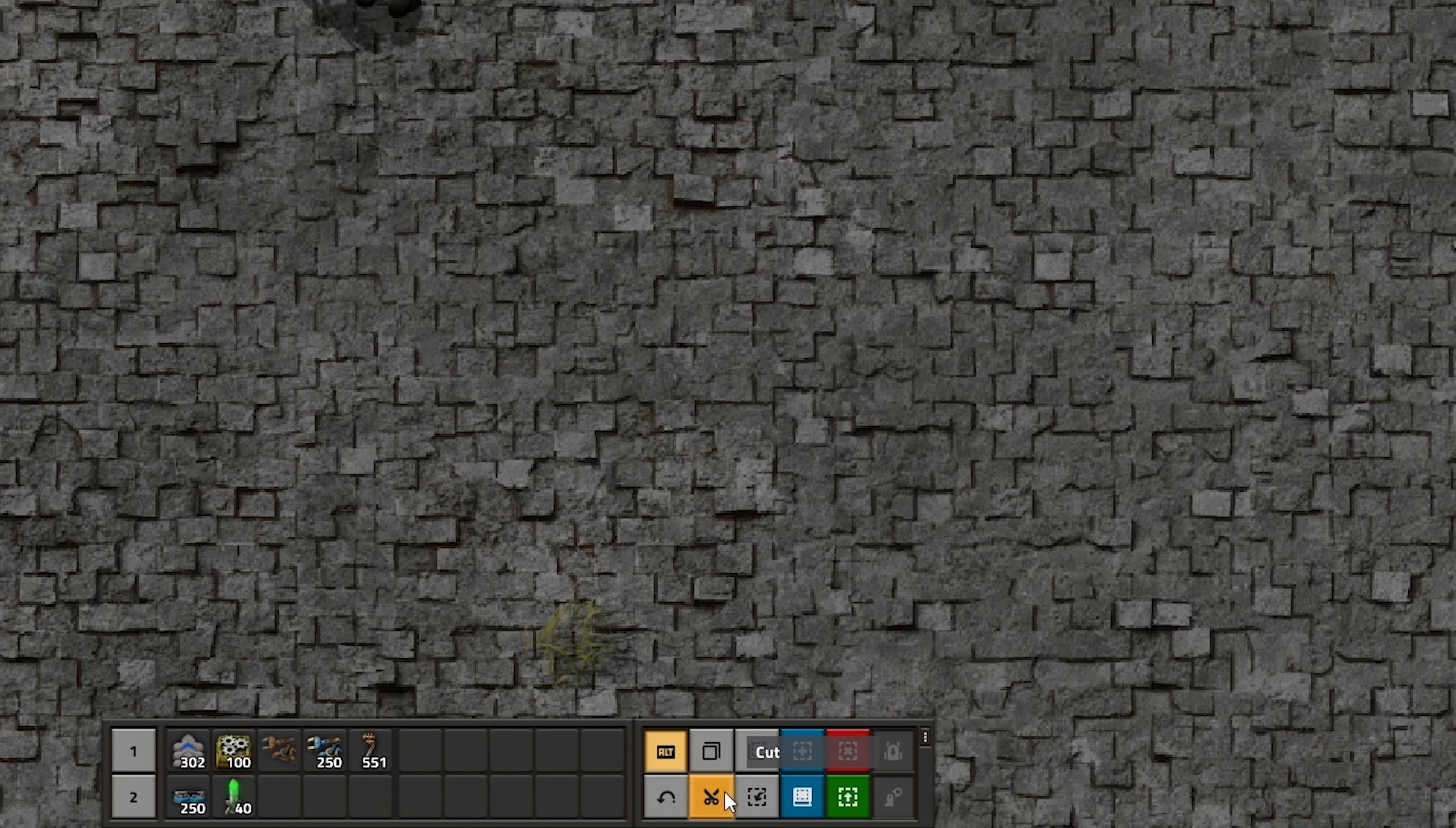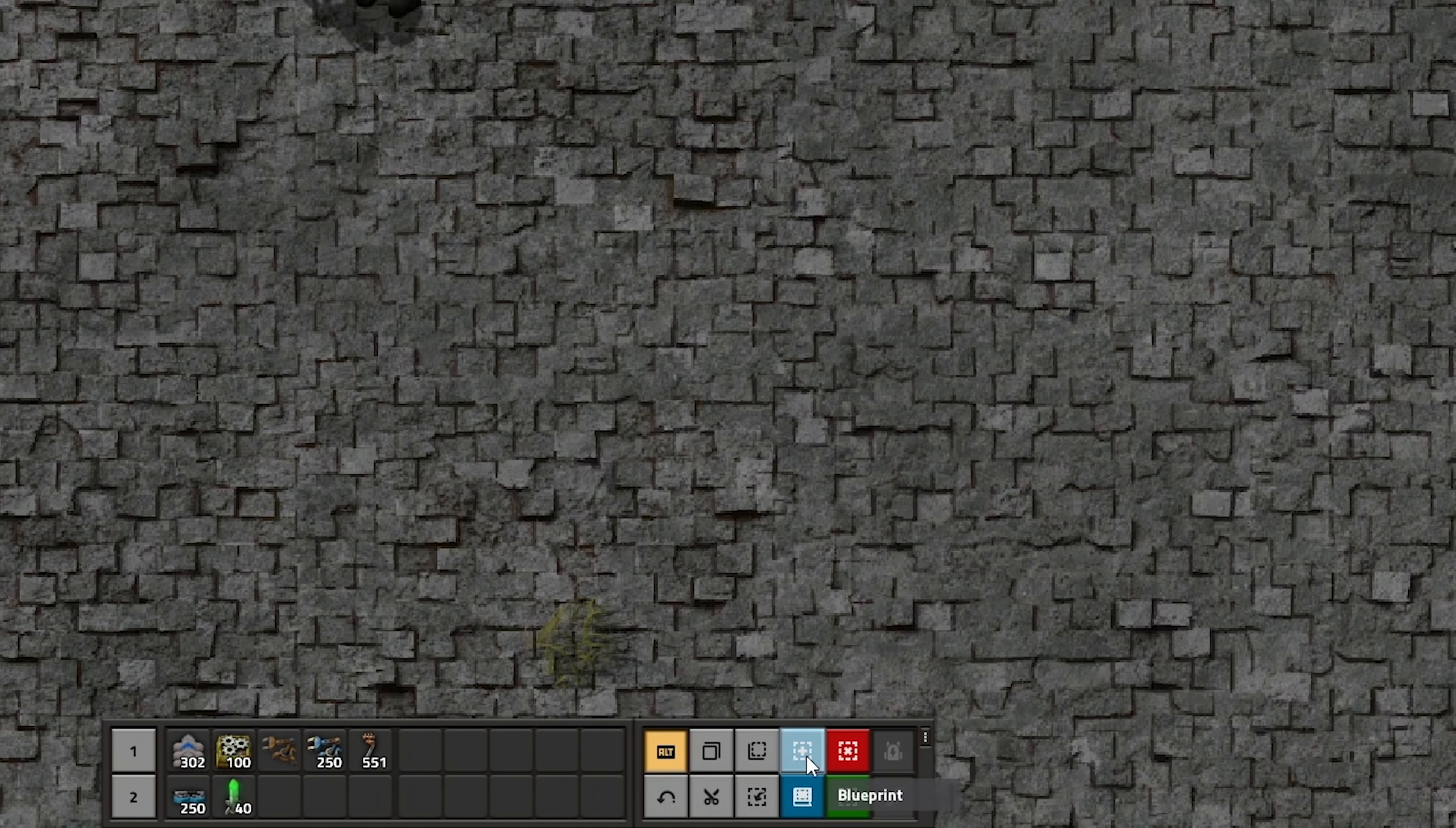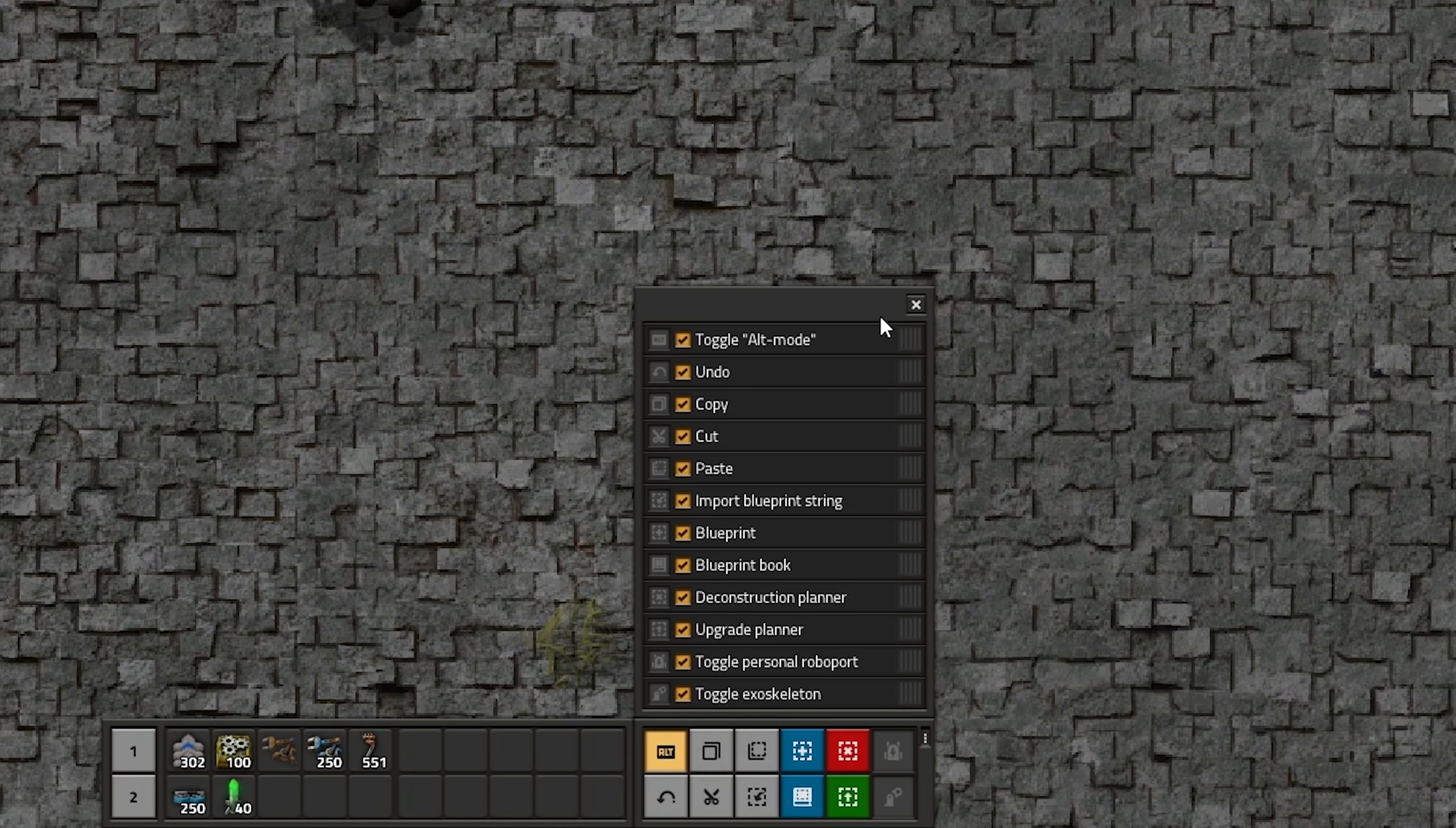There is also a new toolbar next to your quick bar. It's an easy way of accessing a lot of game tools. There are tools for blueprinting, copying, cutting and pasting. Also a toggle for your personal robots and exoskeletons and a few more.